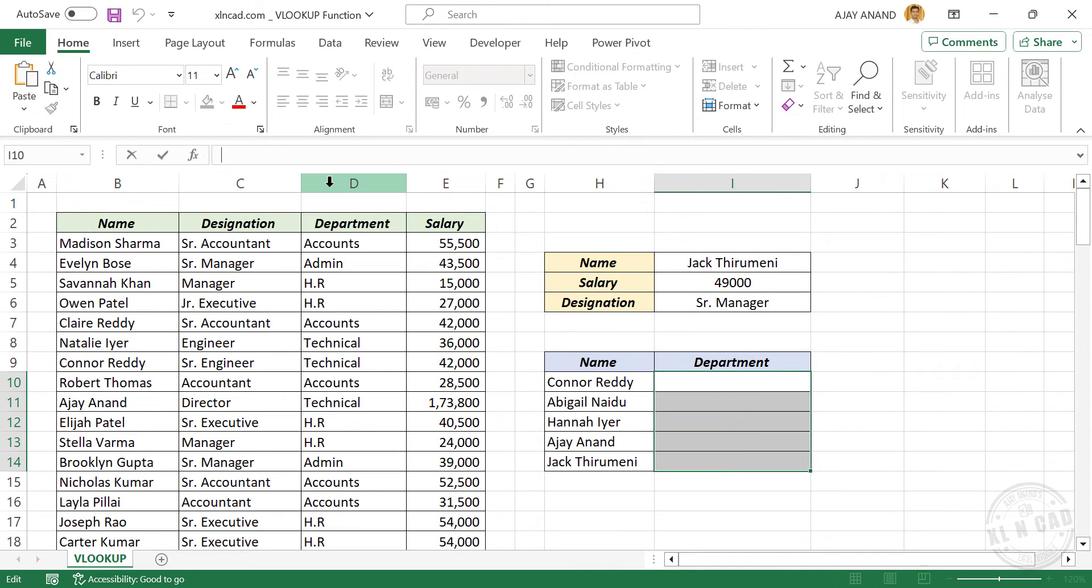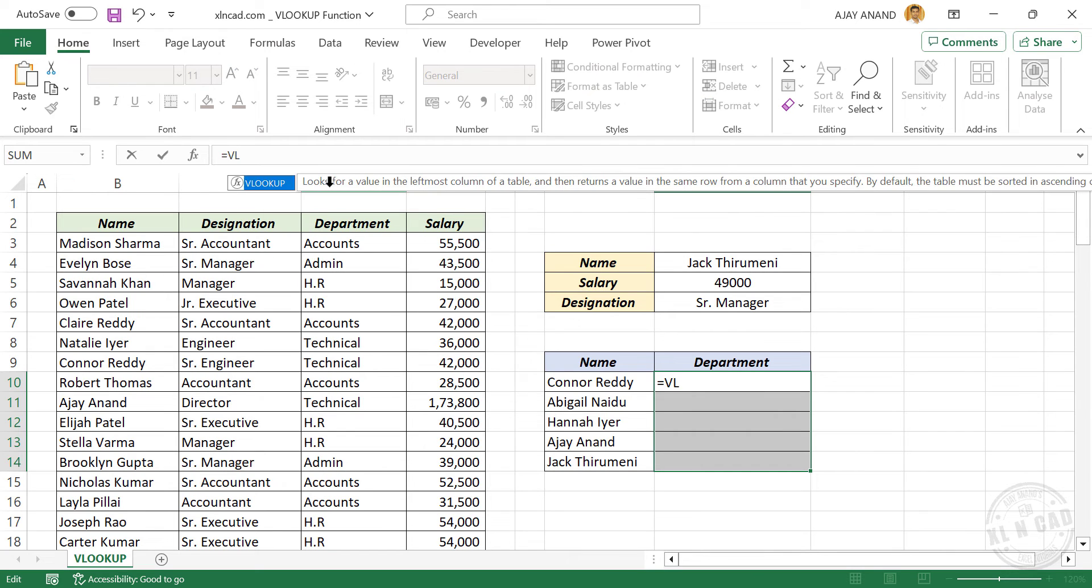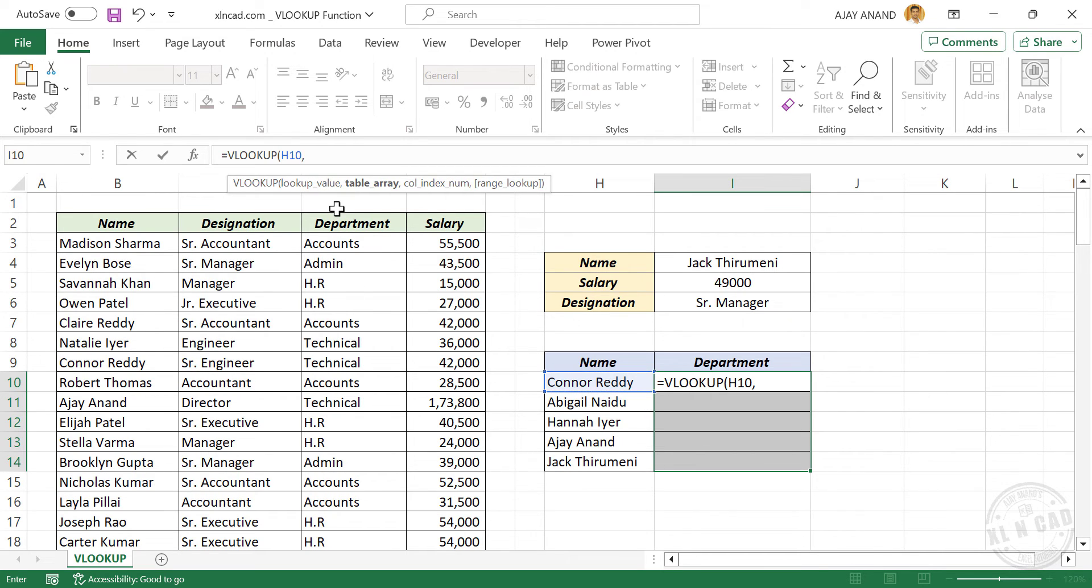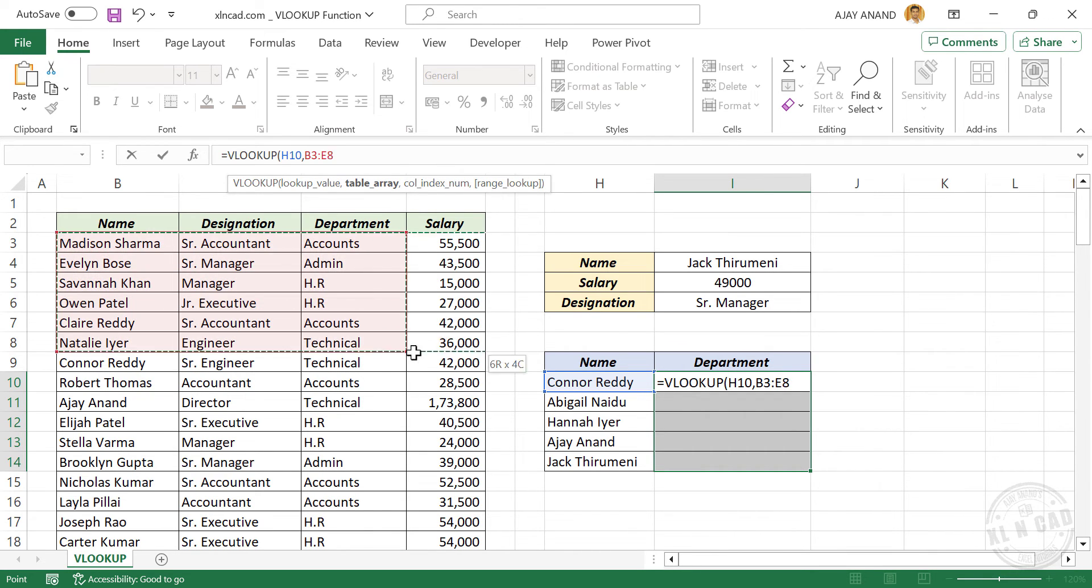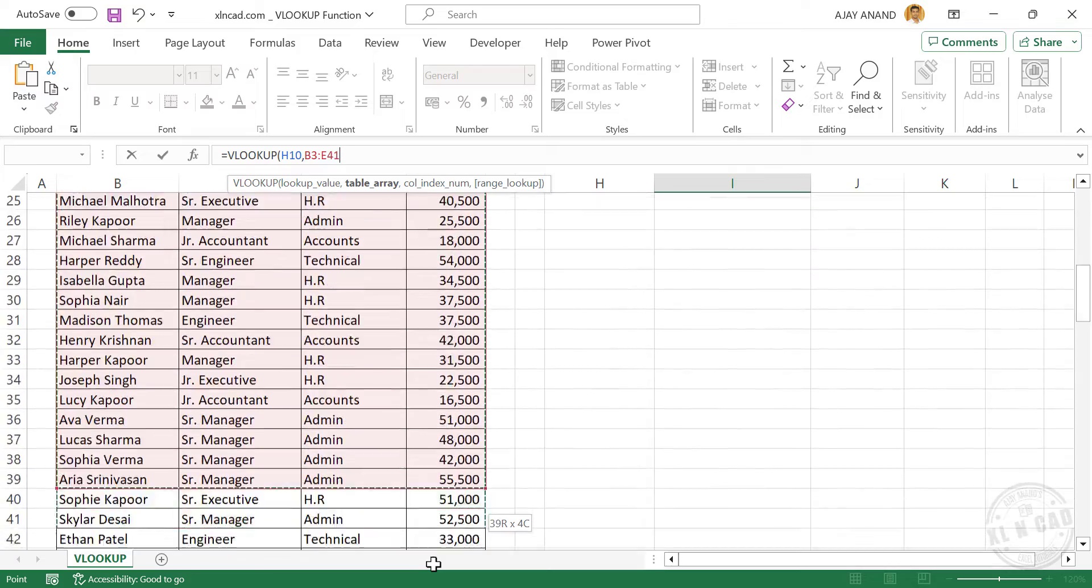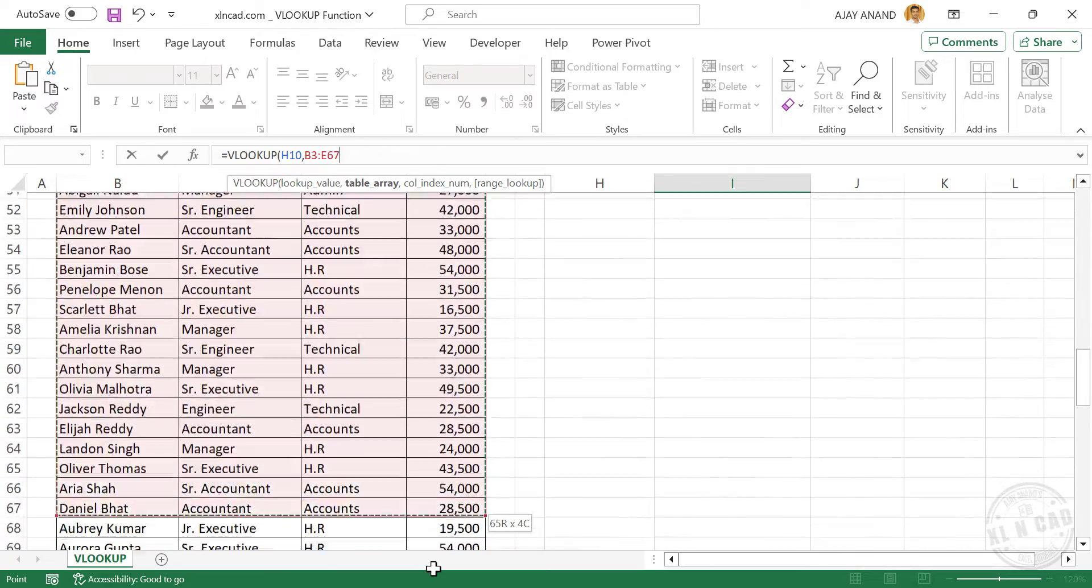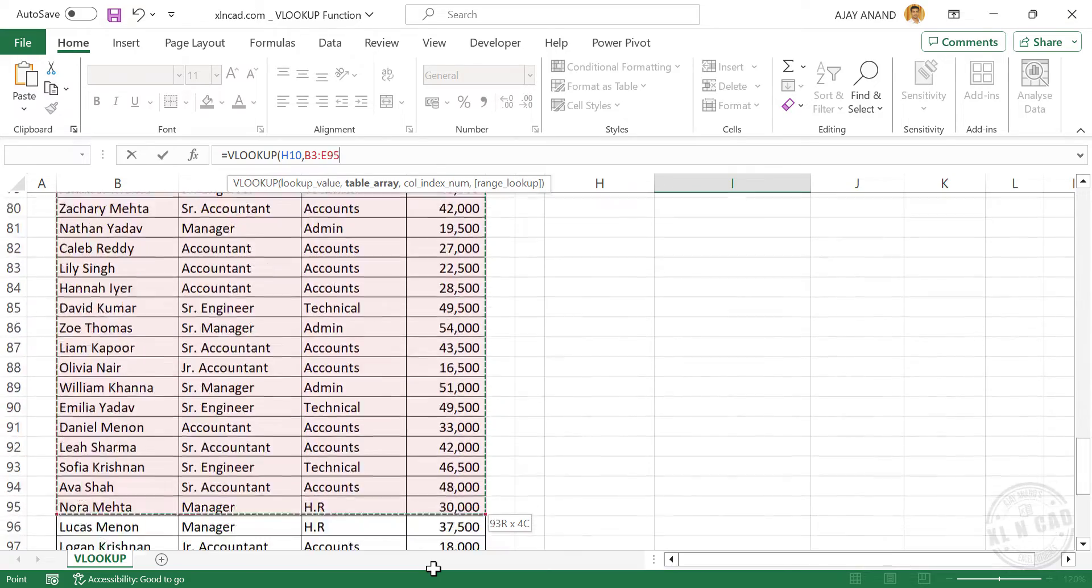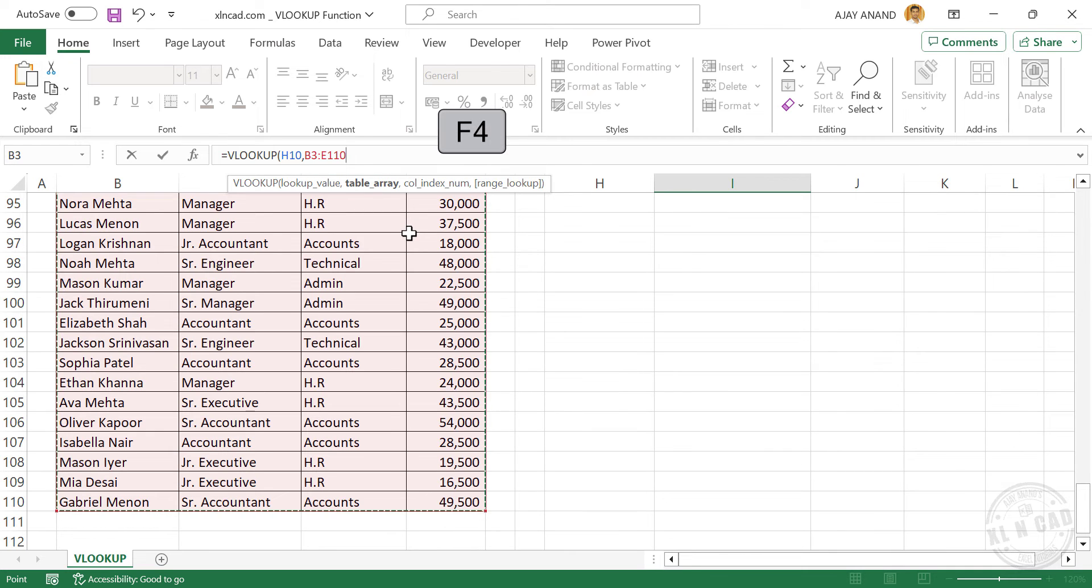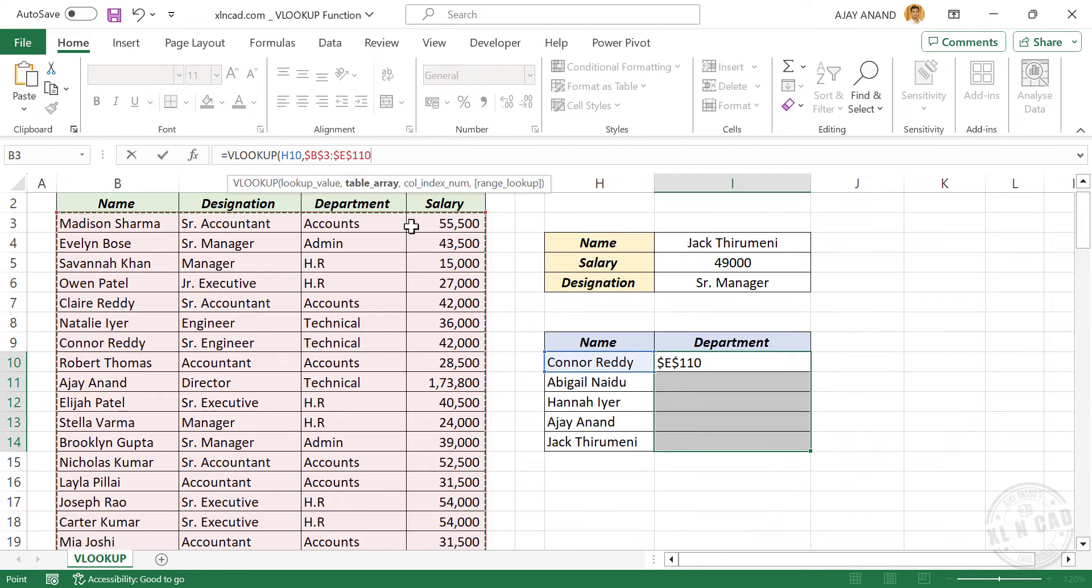In the formula bar, equal, VLOOKUP, open parenthesis. First argument lookup value, employee name is the lookup value, comma. Second argument table array, select the table containing data. Press the function key F4 to lock these references. Relative references have become absolute references, comma.